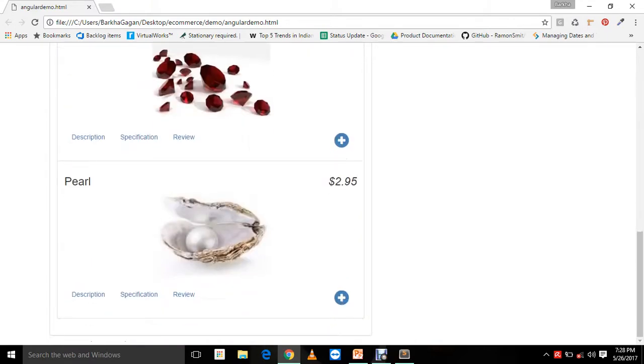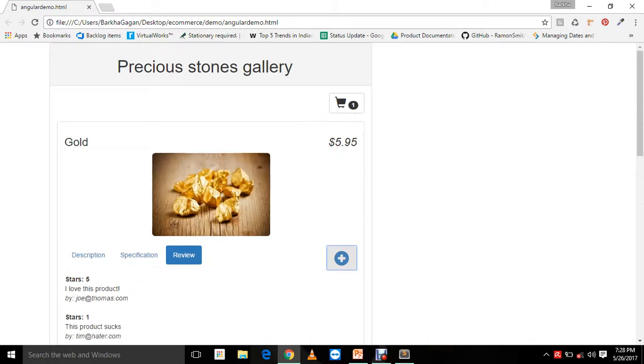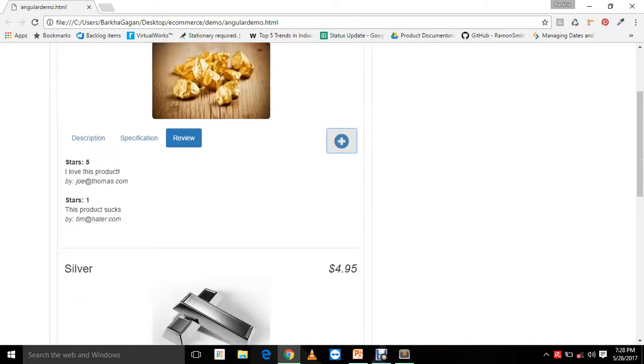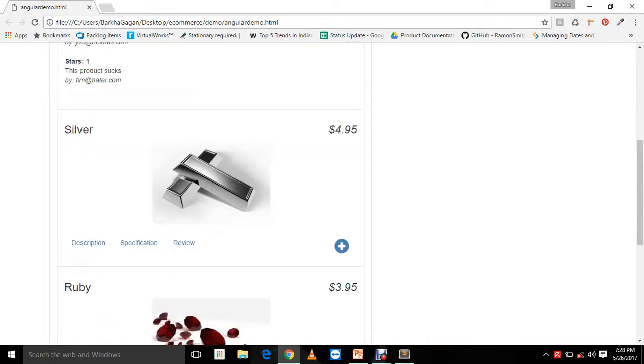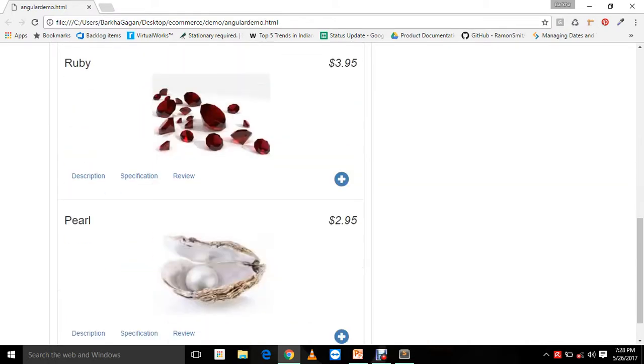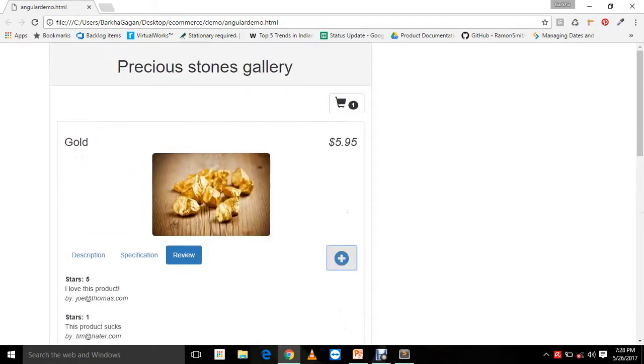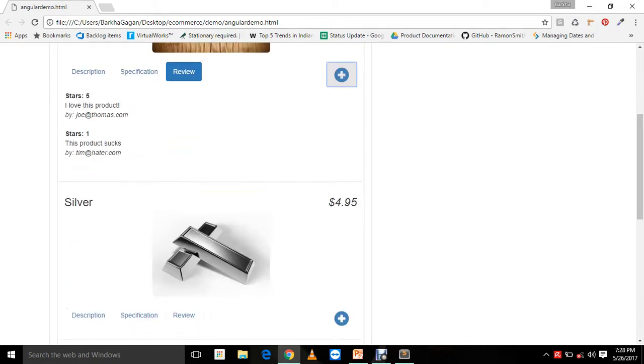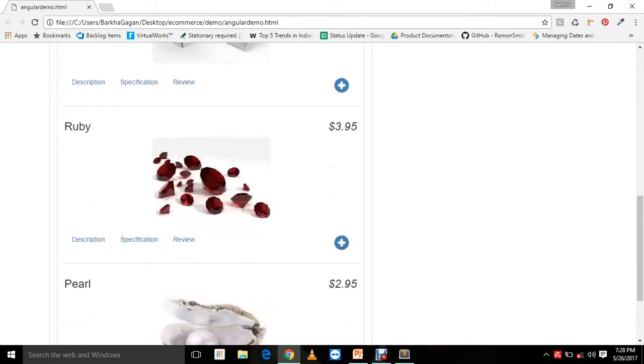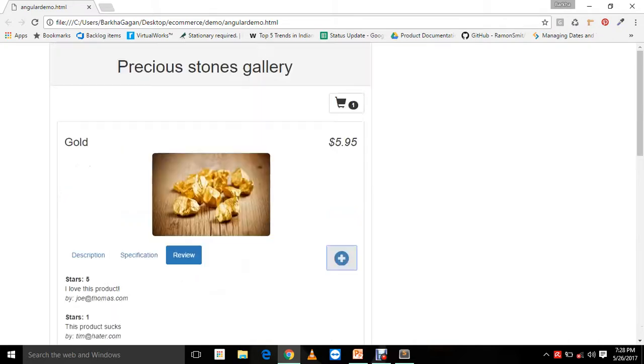In similar manner, we have other products as well. Now you would also notice that these products are arranged in the order of the price, with the costliest one in the beginning and going on decreasing with the price. Let me show you the code of how we have developed this application.